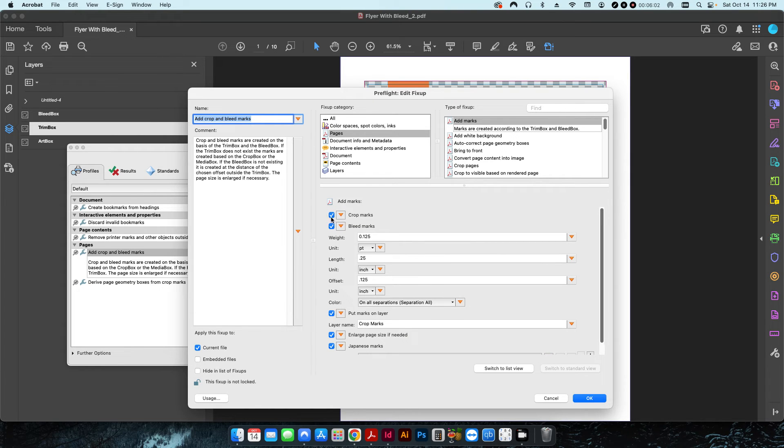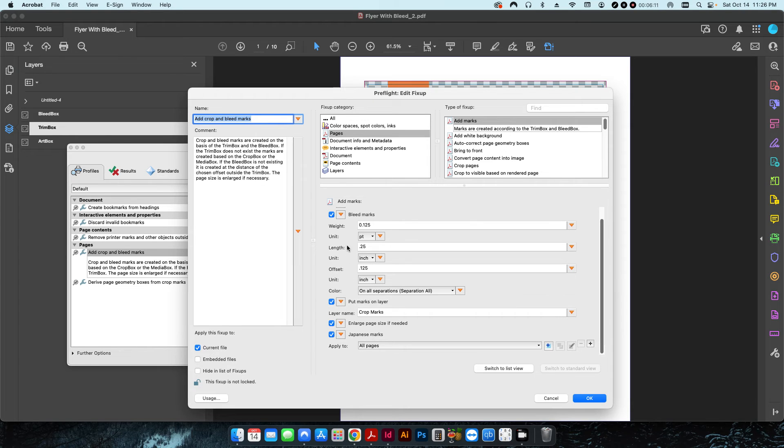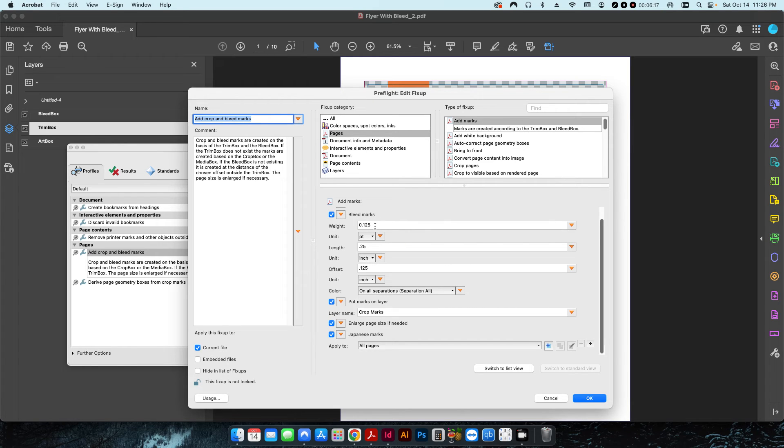I want to add a crop mark, a bleed mark, and I also want to put the Japanese marks, which are kind of like registration marks. So these are the individual settings for the bleed mark, for all these marks as far as like the weight of the actual crop marks, the length, the offset.